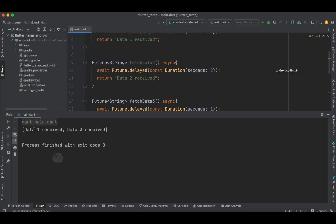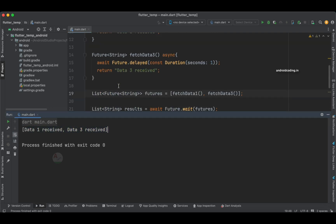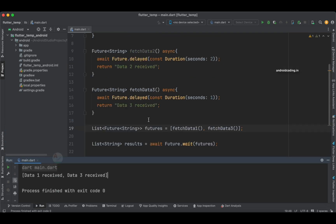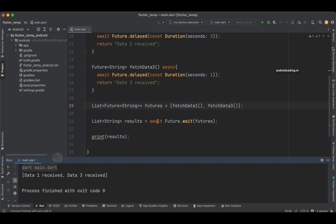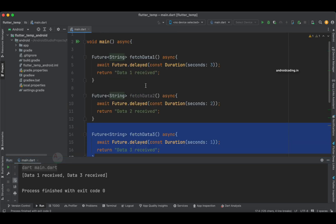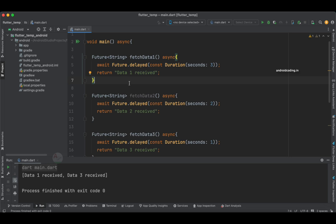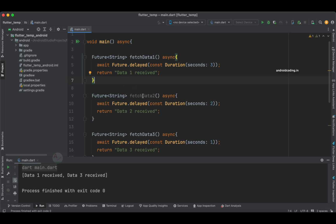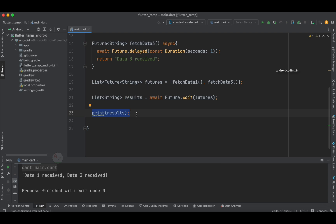This is how you handle Future.wait in Flutter programming. It's not limited to network calls — it can be a database query, an initialization, or a network call. You can club all these kinds of processes together, run them in parallel, and error handling is also very easy when you implement Future.wait. If you have any queries regarding error handling or this implementation, let me know in the comment section below.